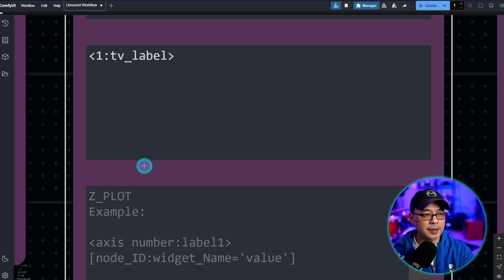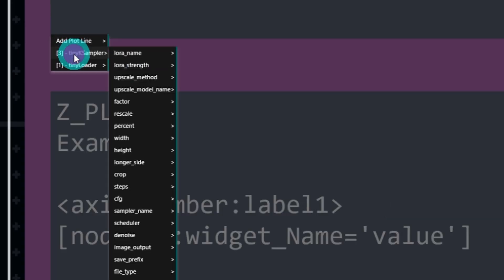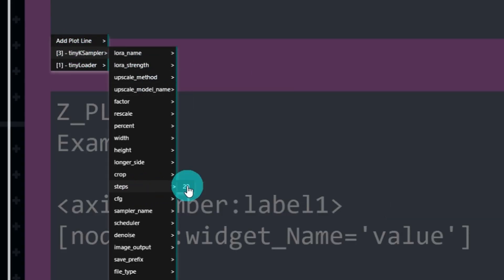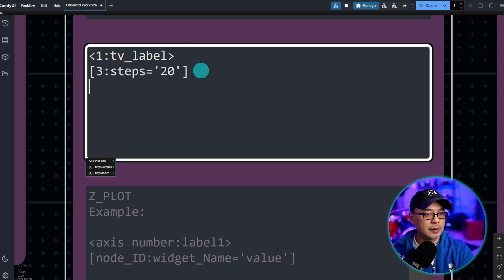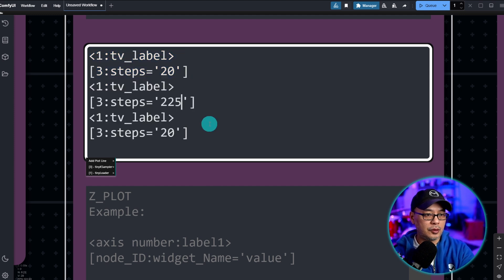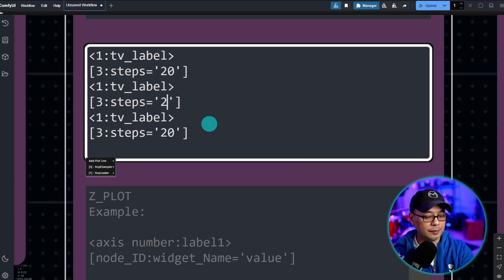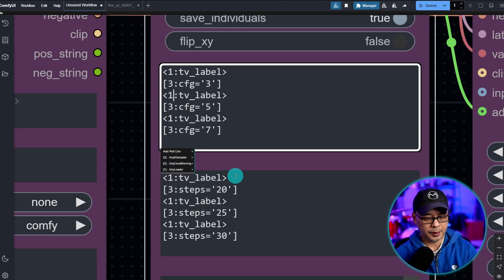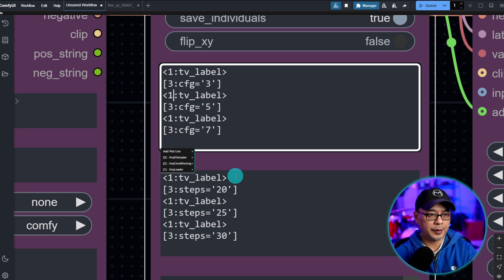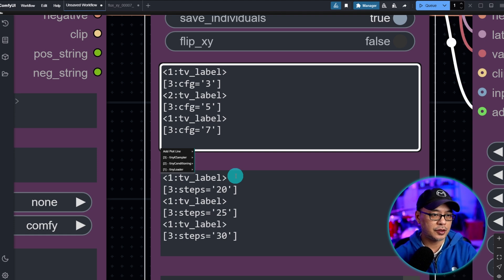And then we're going to go to the Y section here now and do the same thing. We're going to give it a title and value. Then we're going to input steps. We're going to copy and paste. And I don't know, let's do 25 and 30. So we have 20, 25, and 30.